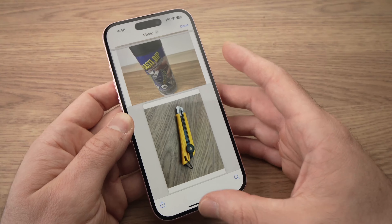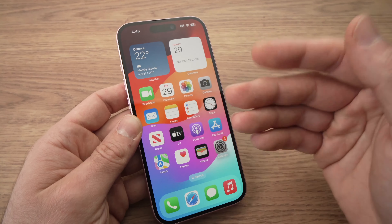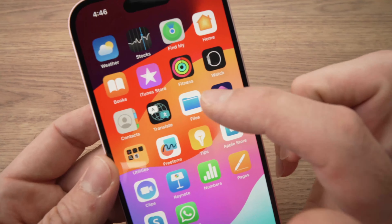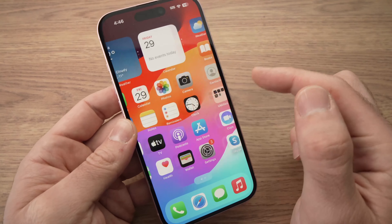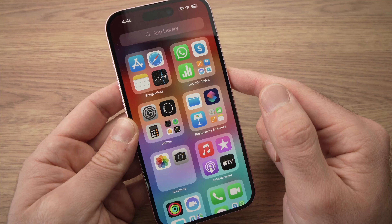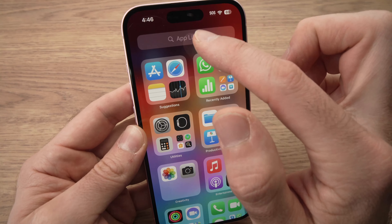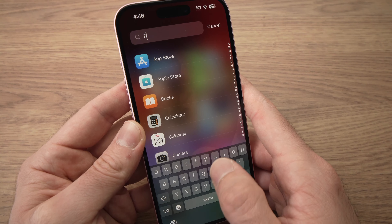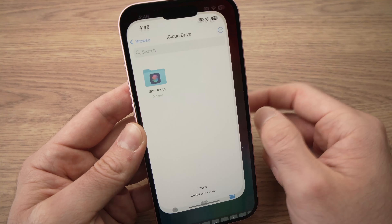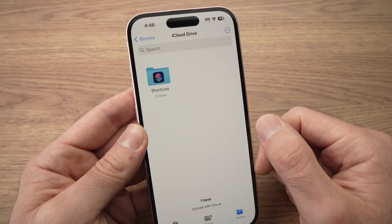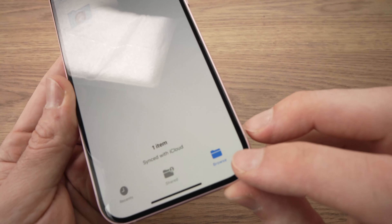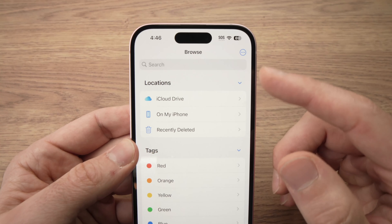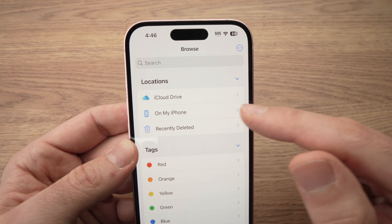Now I'll show you how to get to it. If you want to see this PDF again, find the Files app — it looks like a blue folder. If you don't see it, go to the App Library, use the search icon, type Files, and press it to open it. Then press the Browse icon on the lower right side, and under Locations you should see On My iPhone — that's where we saved our PDF.